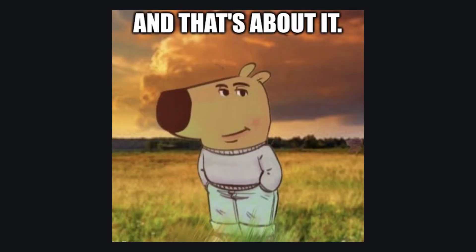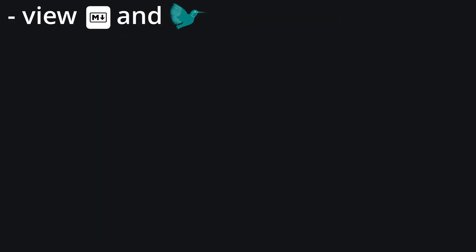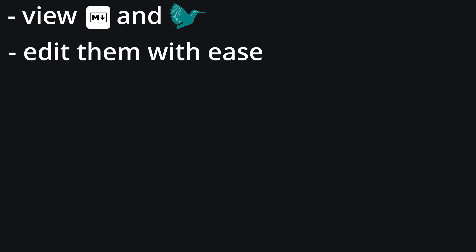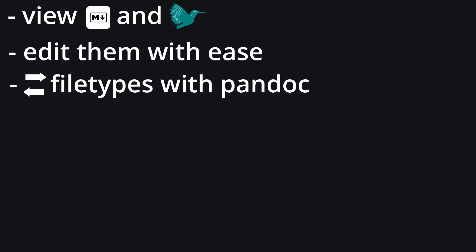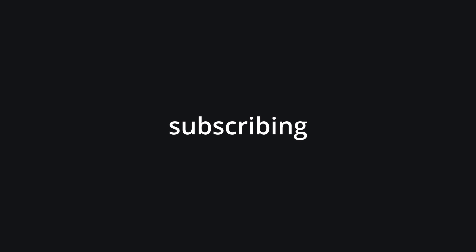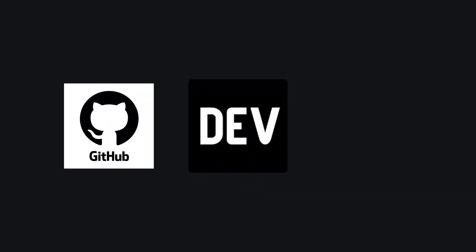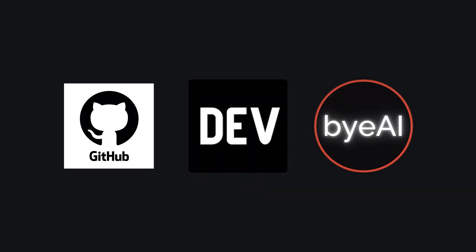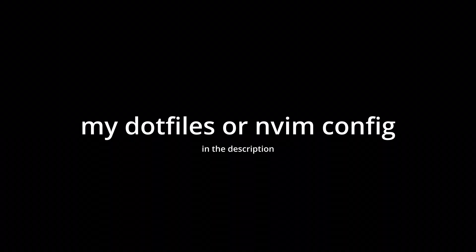And that's about it. With this setup, I can view Markdown and LaTeX files in NeoVim, edit them with ease, and transition between file types with Pandoc. If you enjoyed the video, please do consider subscribing and checking out some of my work on GitHub, dev.to, or buyai. And if you'd like to check out my dotfiles or my NeoVim config, I did link my repo in the description.